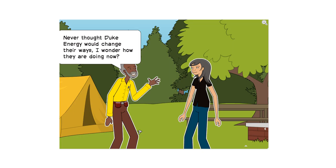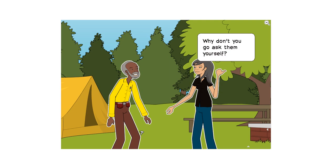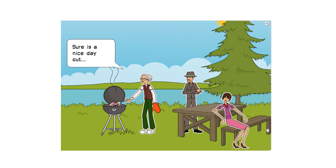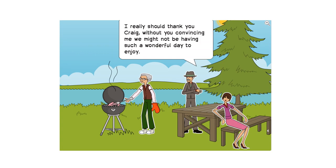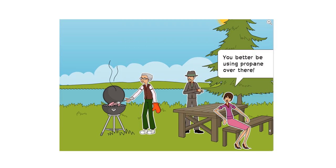Never thought Duke Energy would change their ways. I wonder how they are doing now. Why don't you go ask them yourself? Sure is a nice day out. I really should thank you, Craig. Without you convincing me, we might not be having such a wonderful day to enjoy. You better be using propane over there.